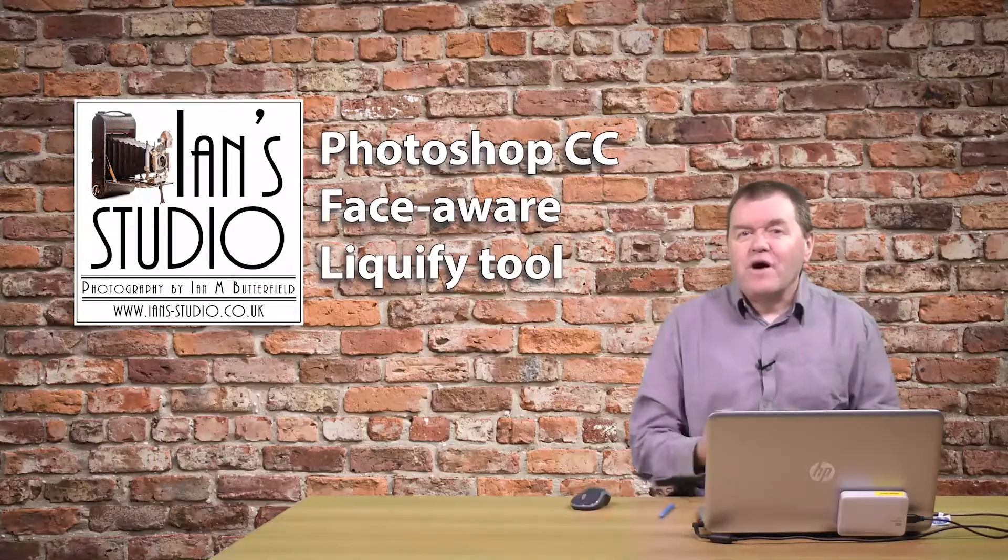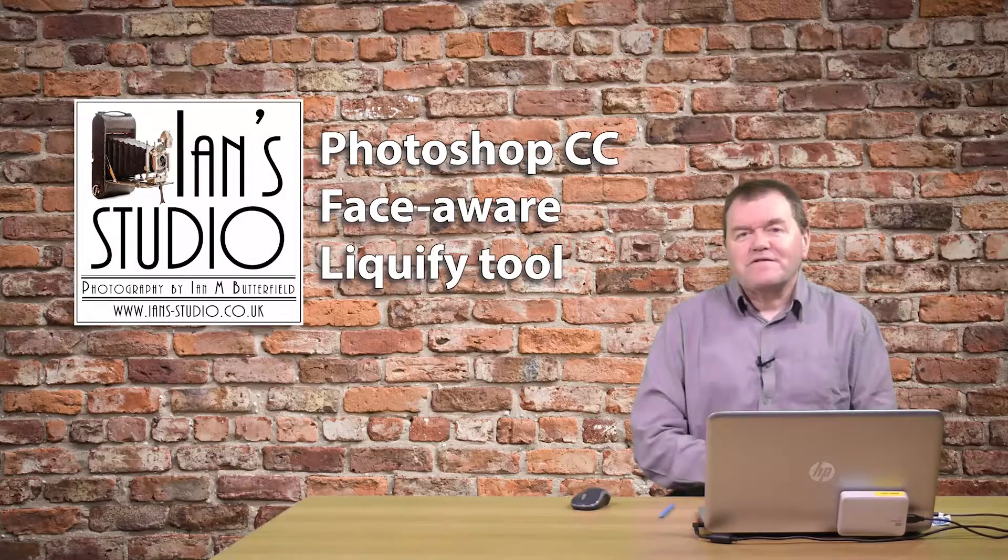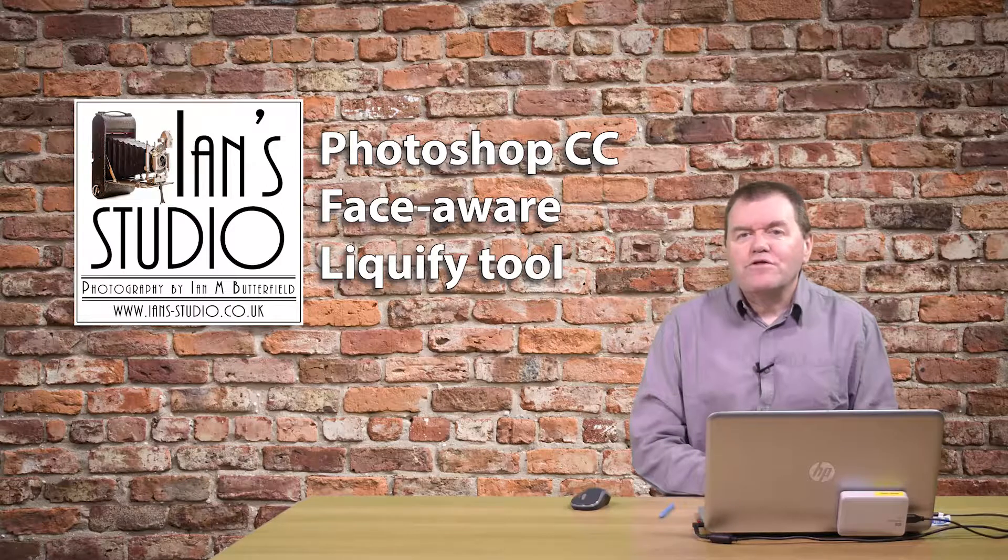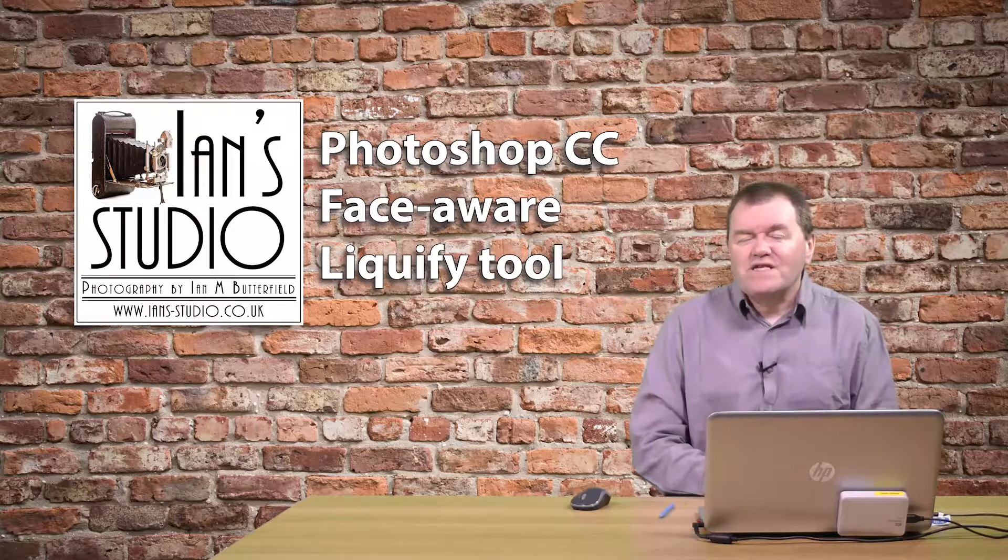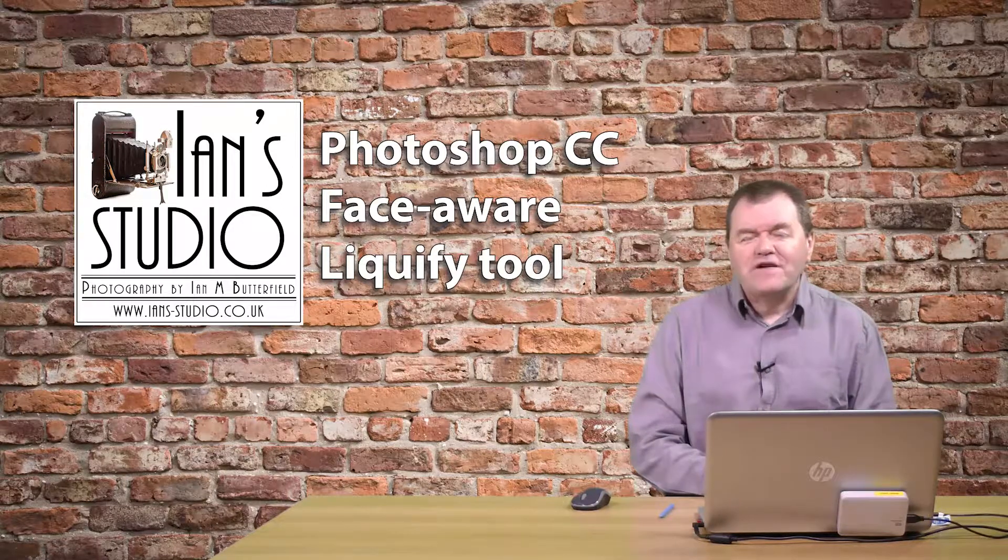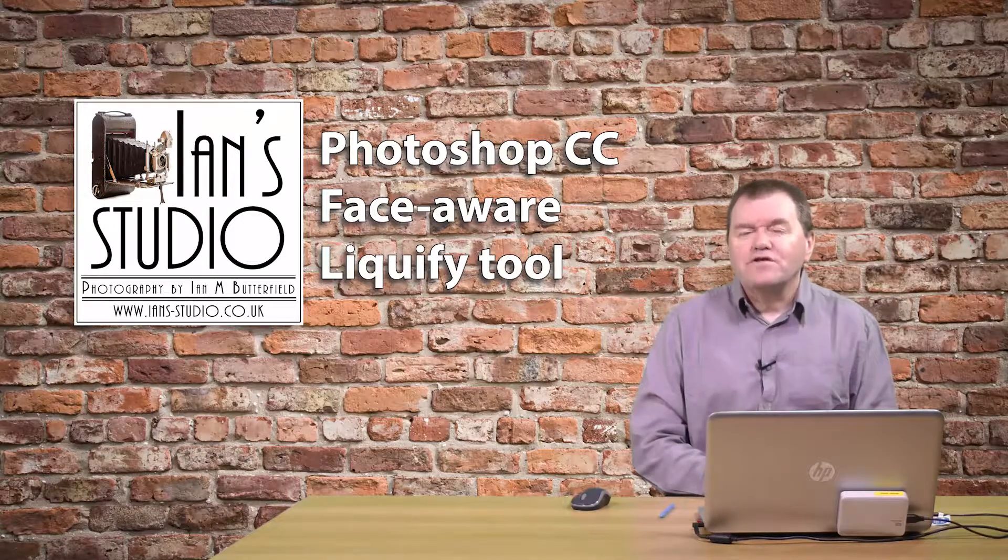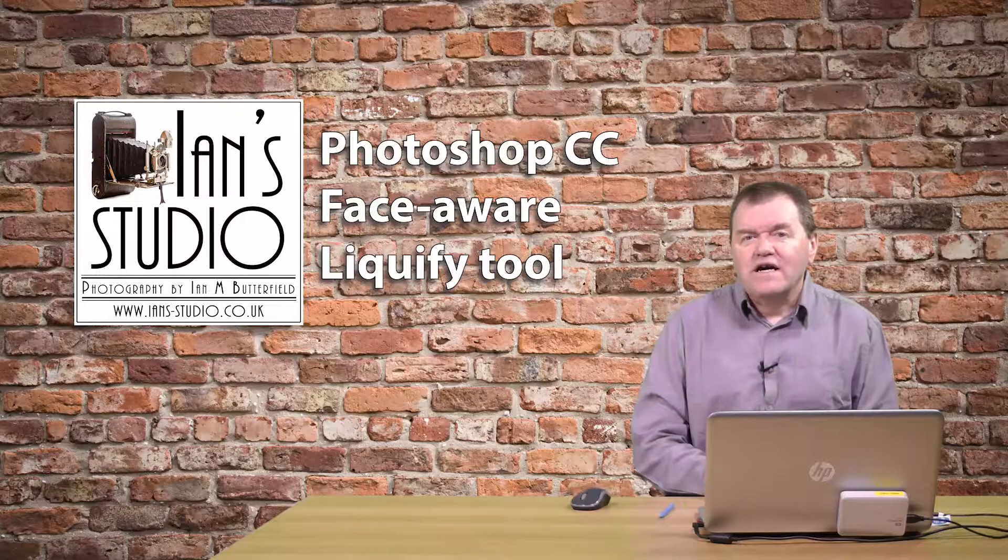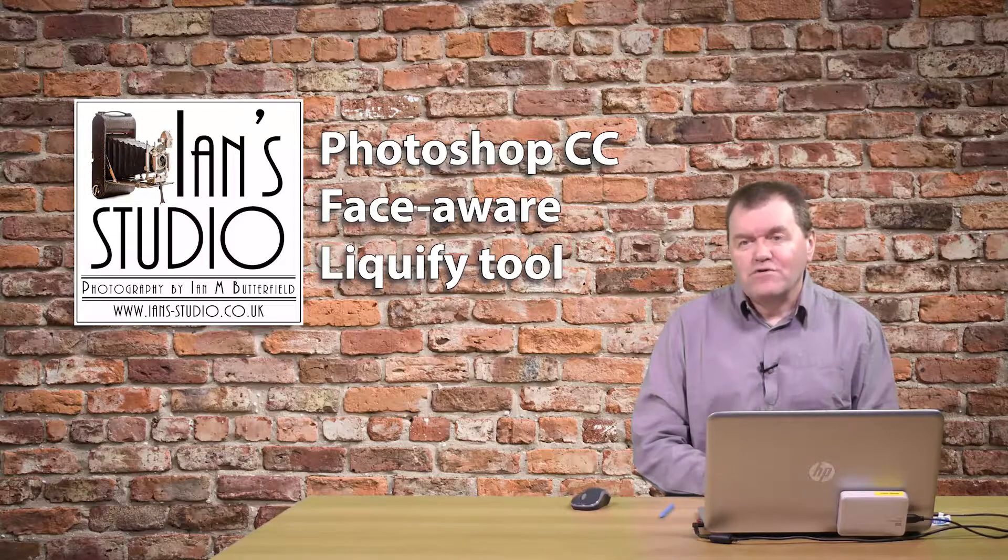Hello, welcome to InStudio. I'm Ian M. Butterfield. In this video, I'm going to go through the face-aware features of the new Liquify tool in Adobe Photoshop.